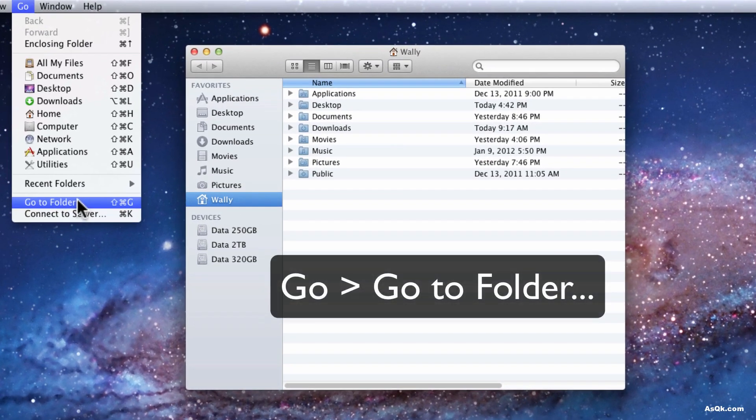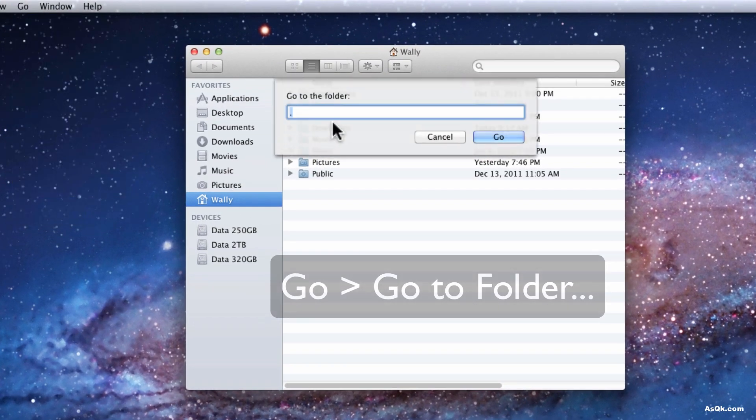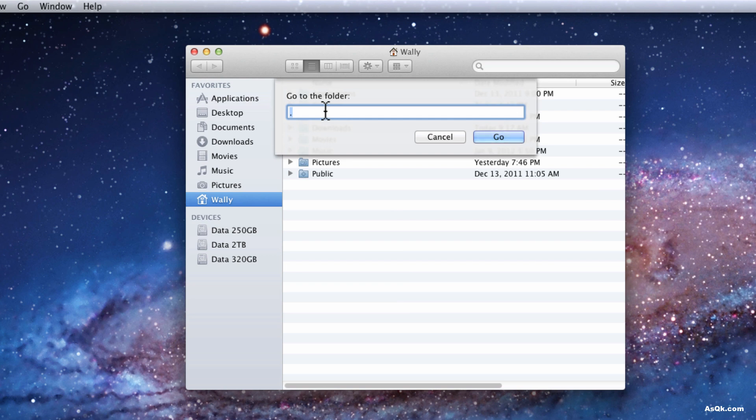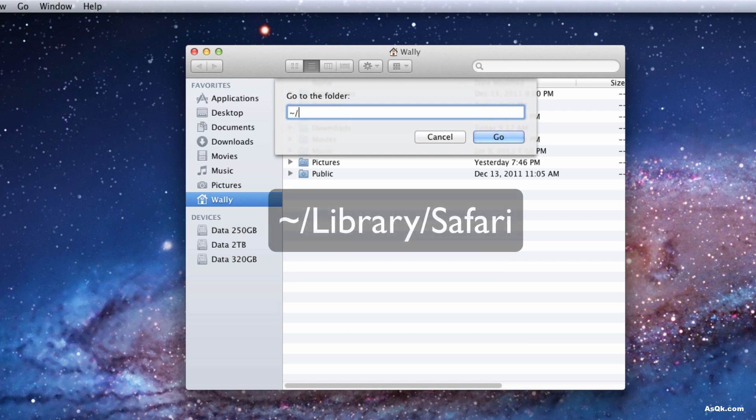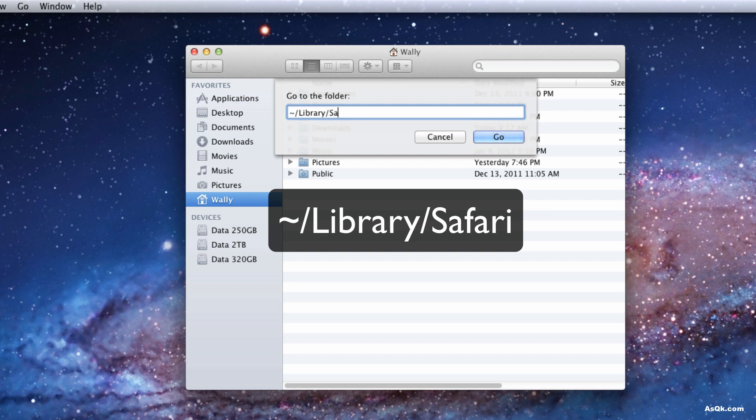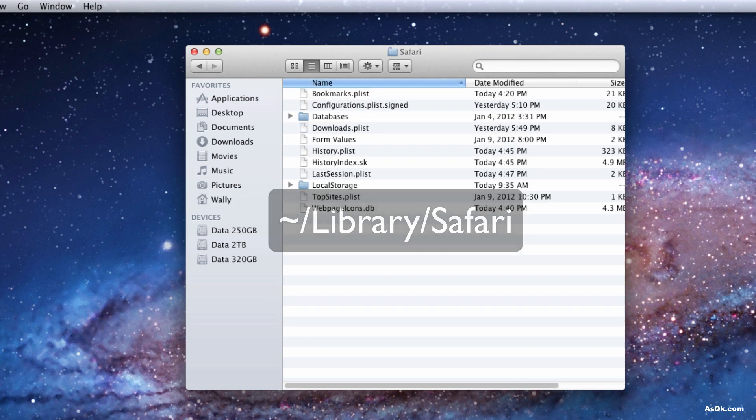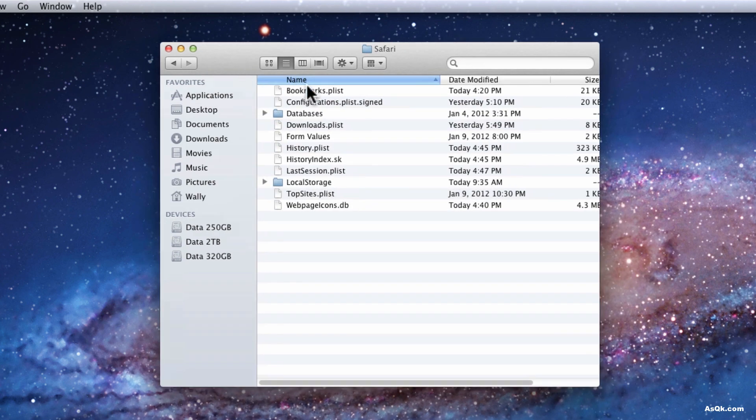So in Finder go to Go, Go to Folder, and then put in Safari's location which will be tilde slash Library slash Safari, and now you're in Safari's folder.